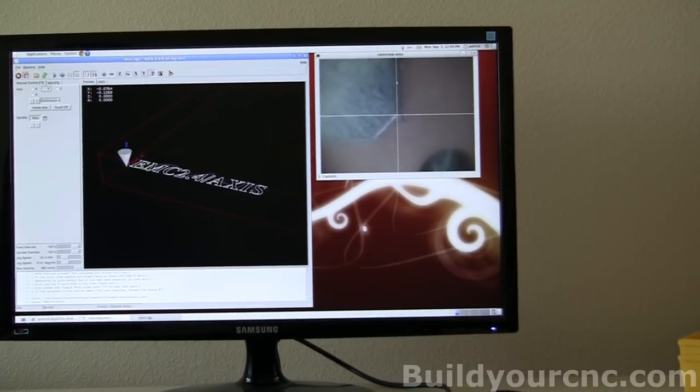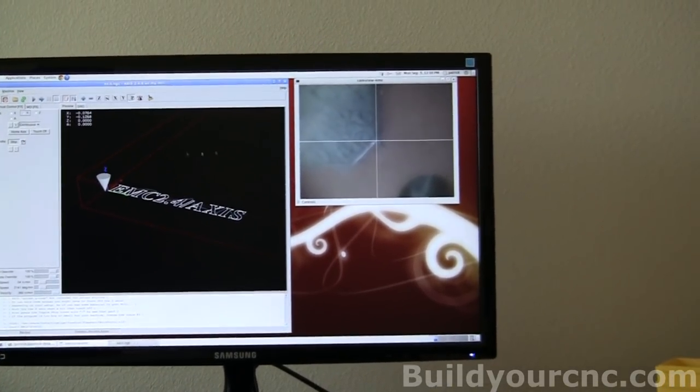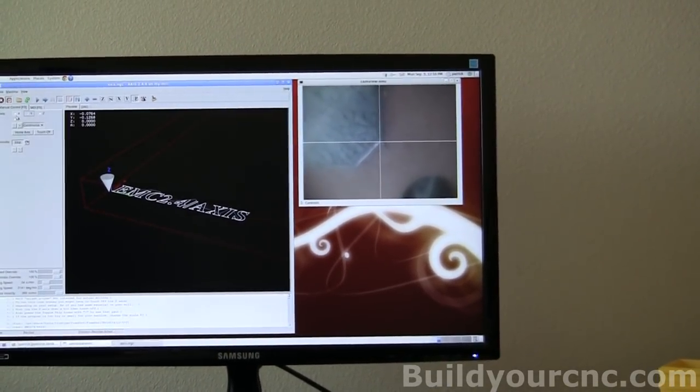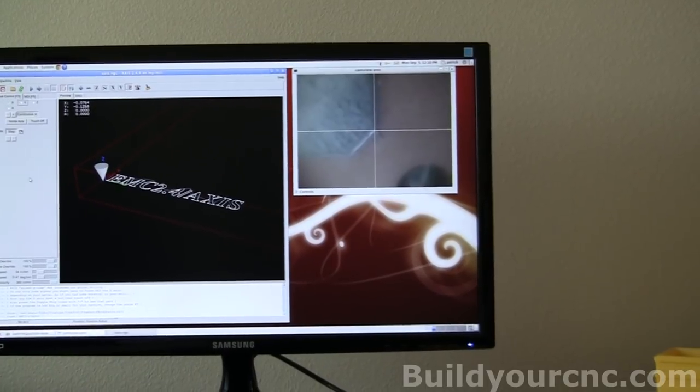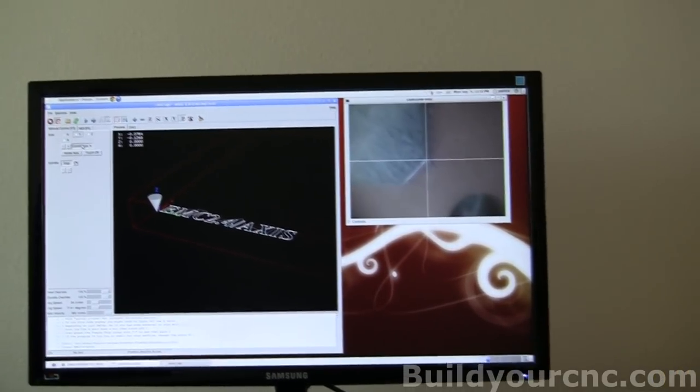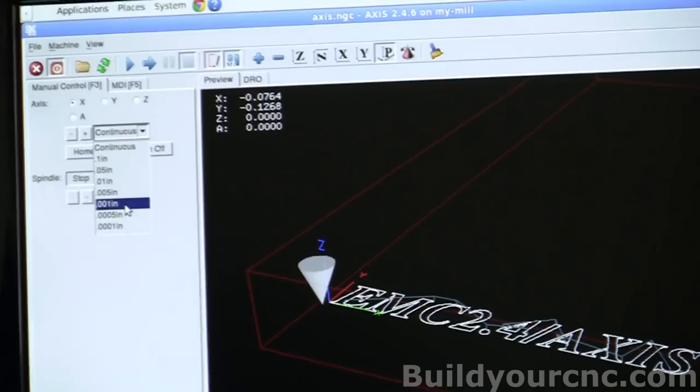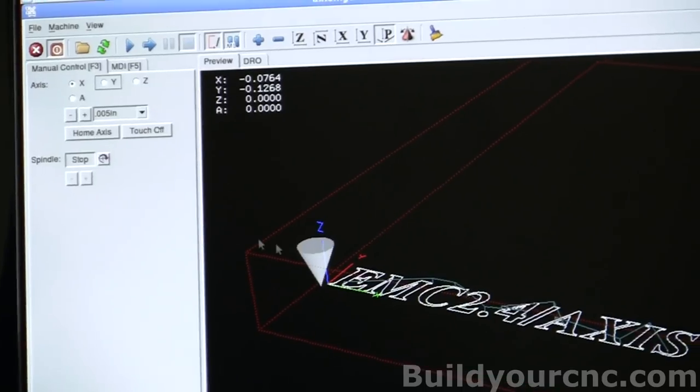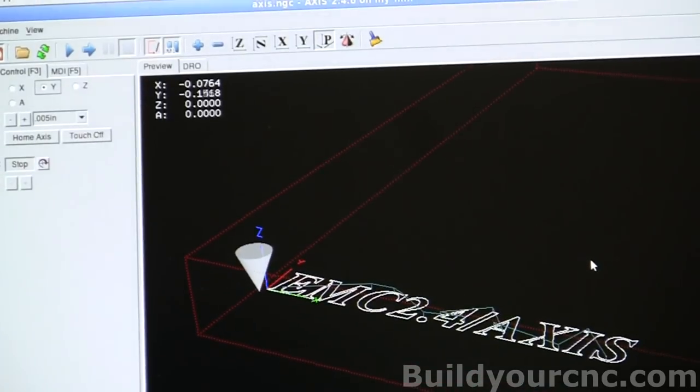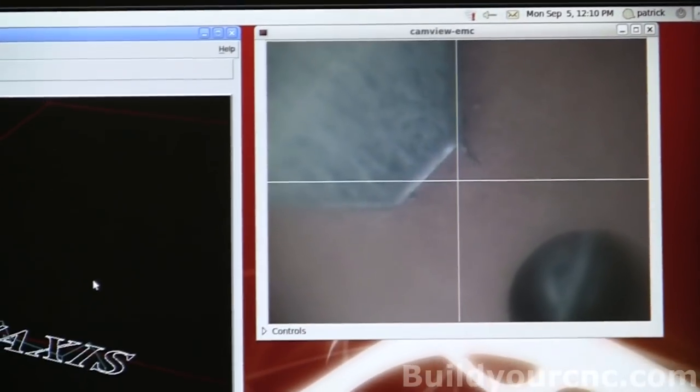And I'm going to be using edges of my rail to actually home my machine. So to home it, I go to .005 inch step, and I will just move it to the edges of the rail.